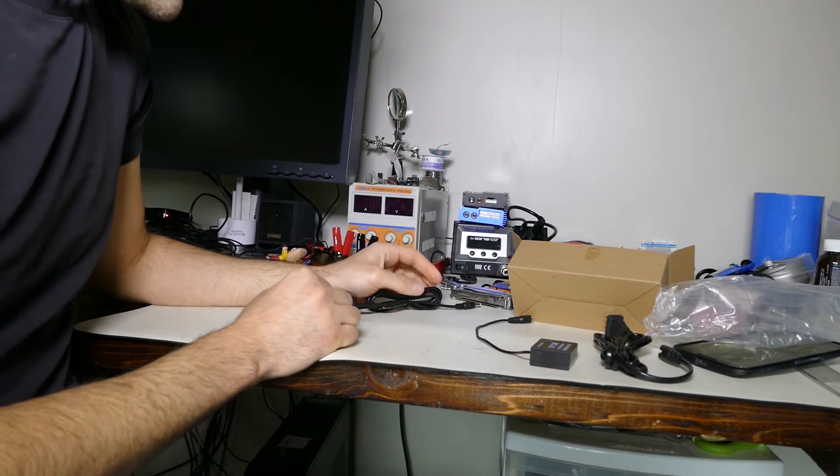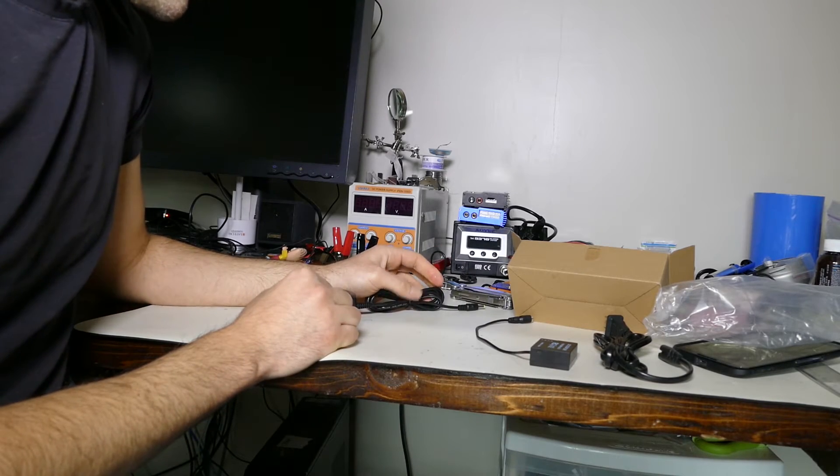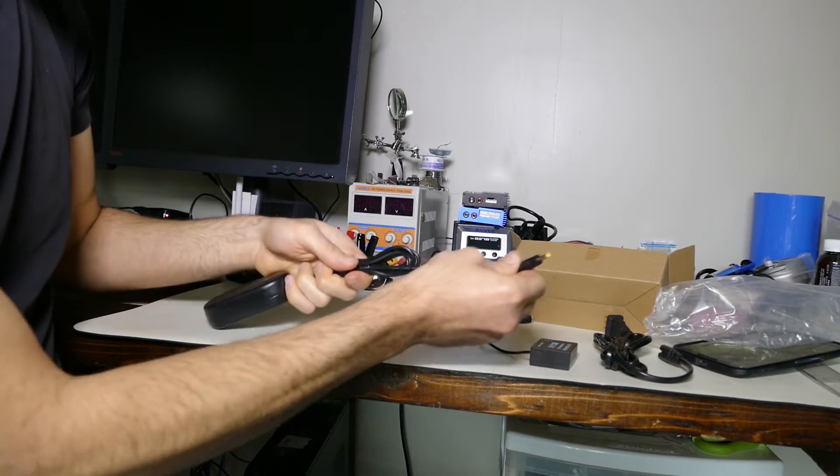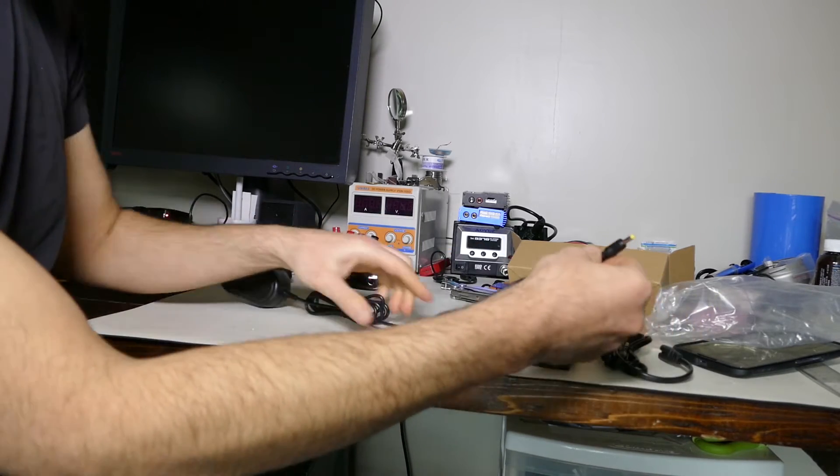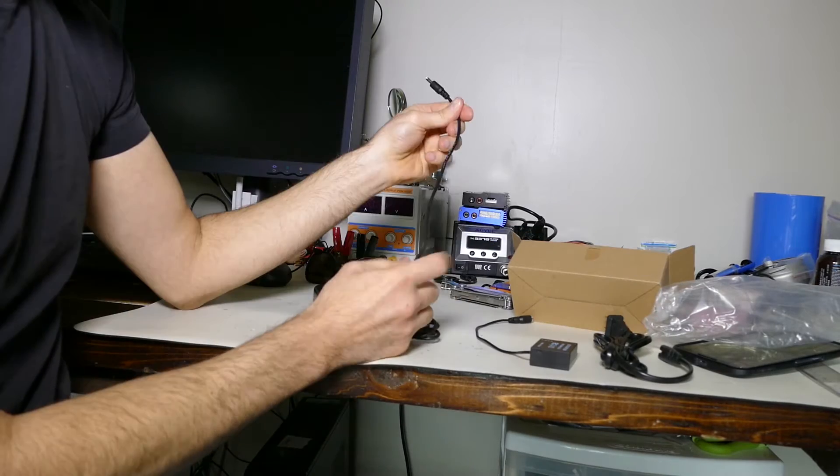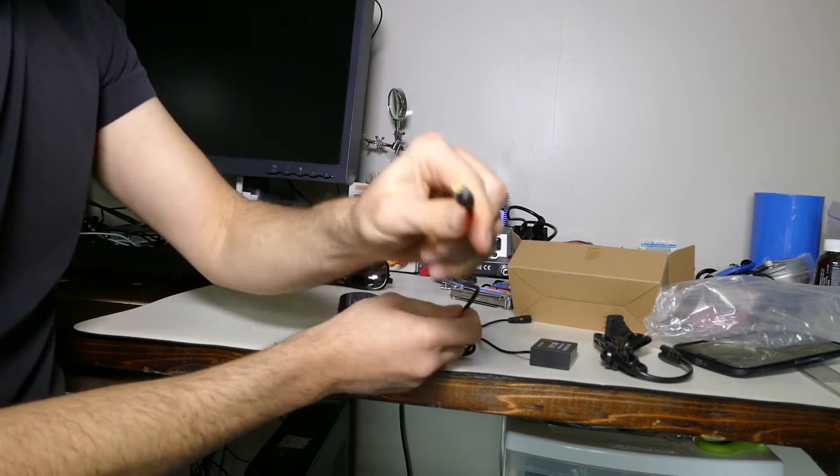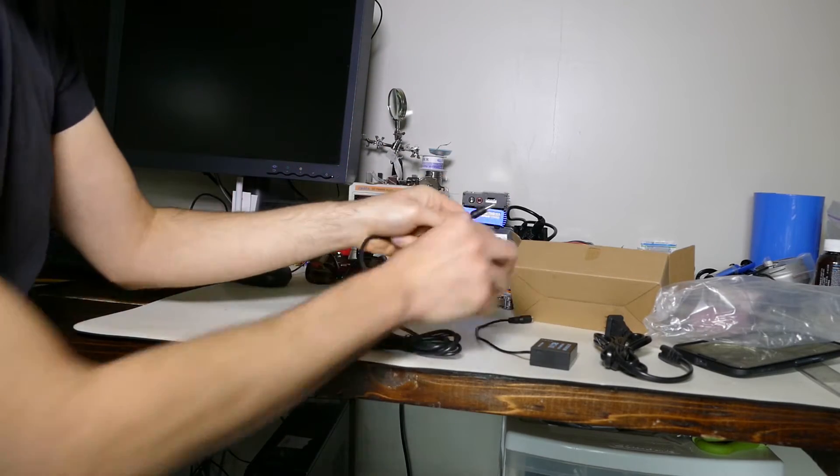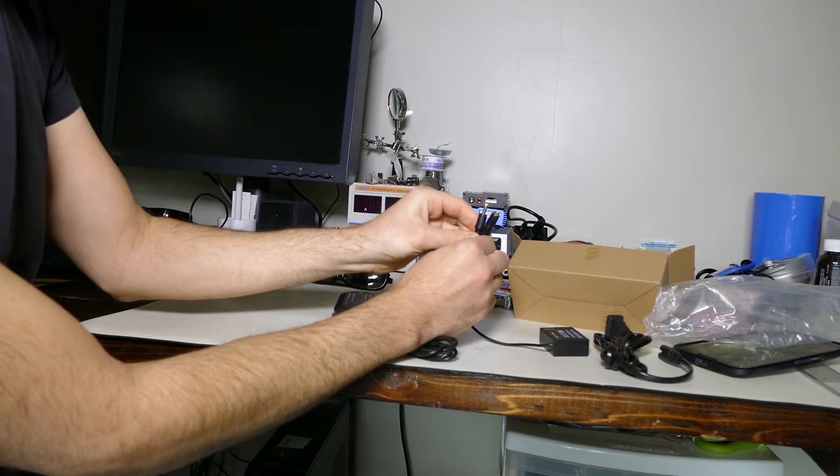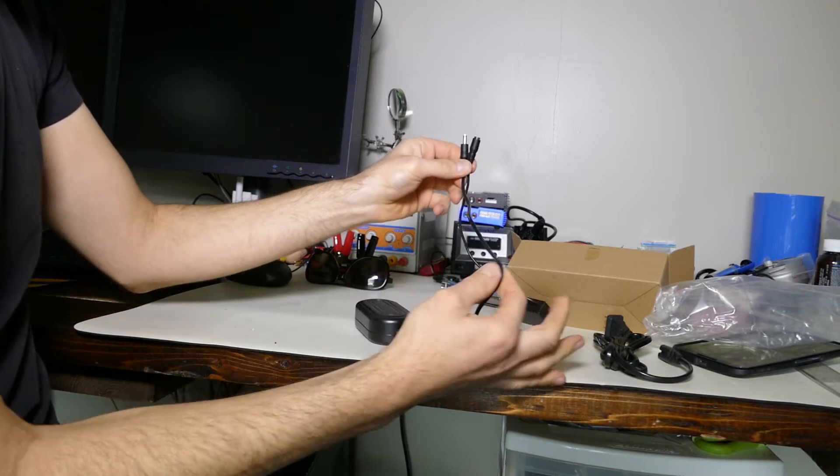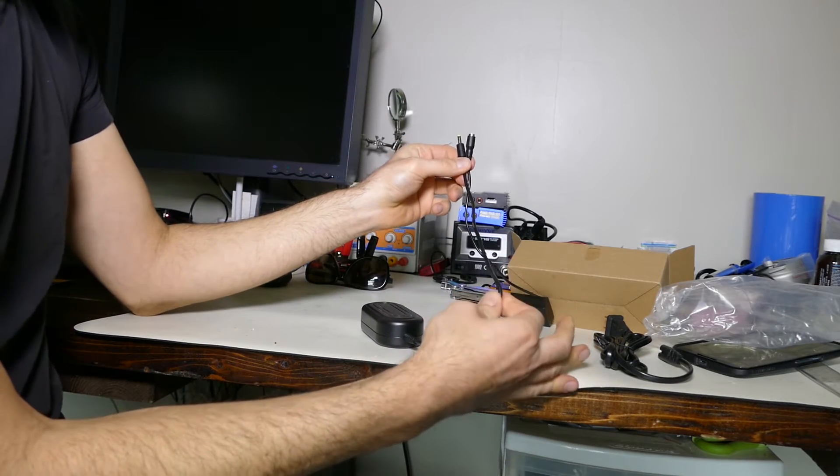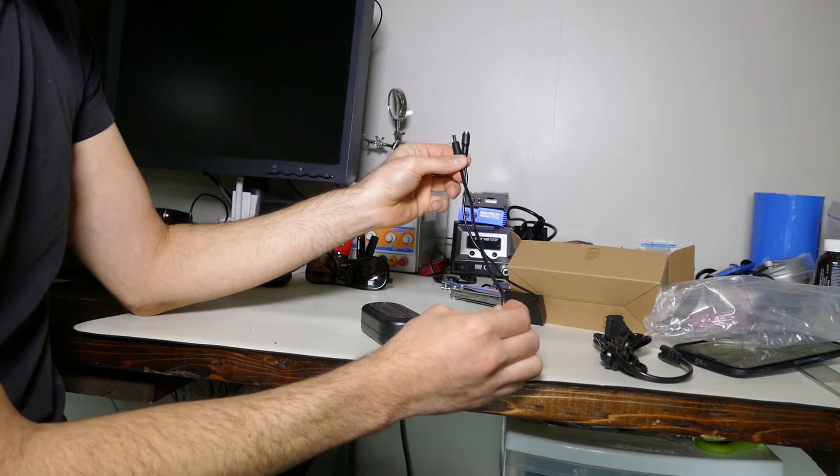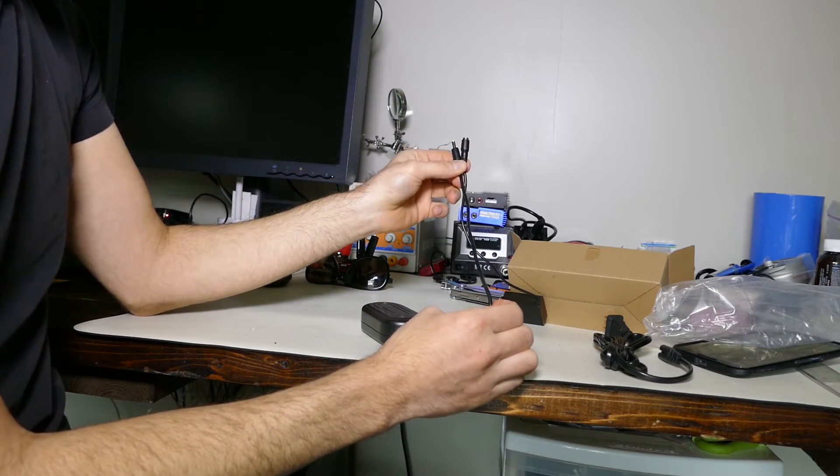So I guess the easiest thing would just be to snip this, keep this end, keep this end. So keep these two ends, snip this wire down here and make a connector to go to the battery pack.